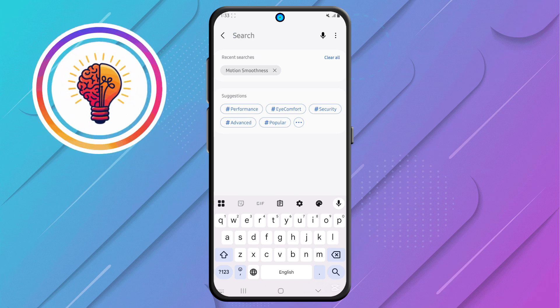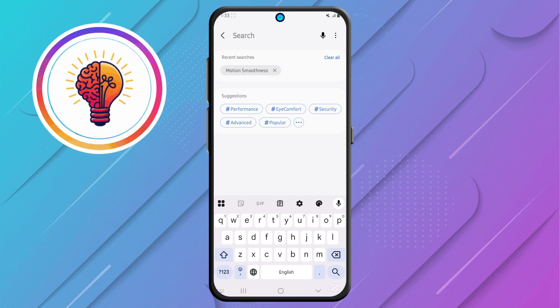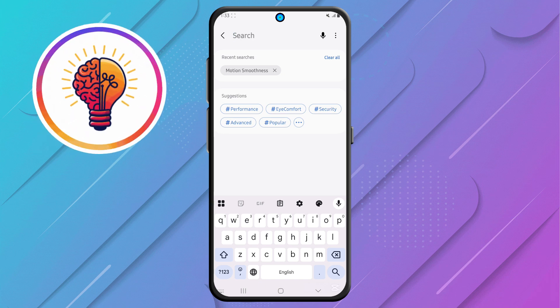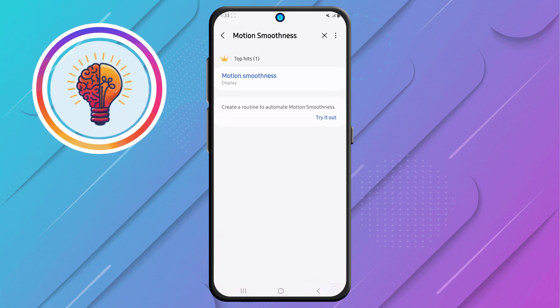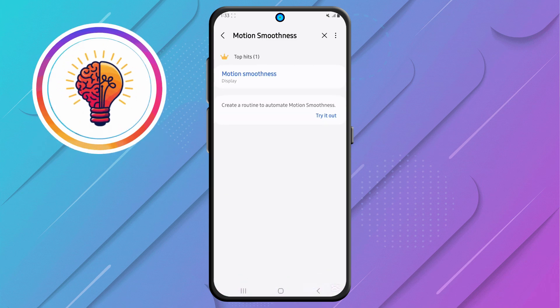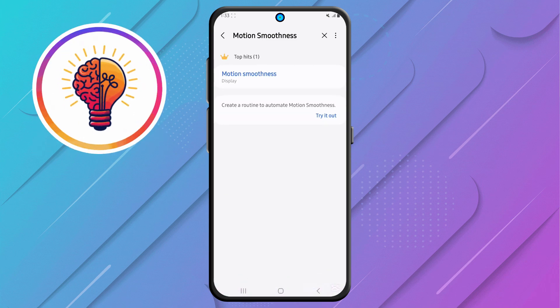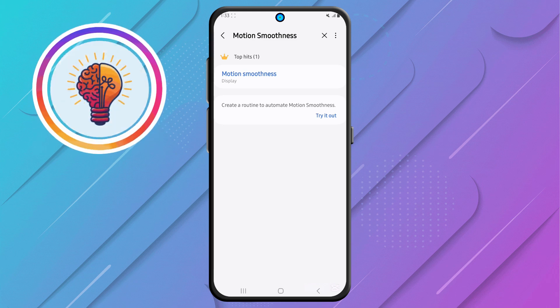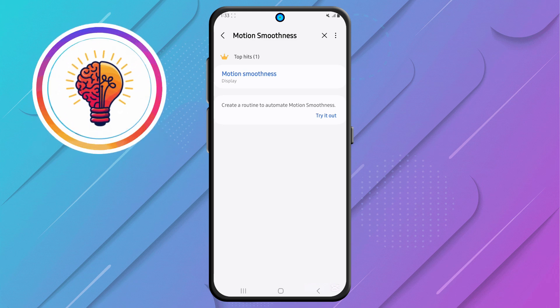Step 3. In the search bar, type Motion Smoothness and wait for the results to appear. You'll see options related to display settings, such as refresh rate, notification effects, and more.